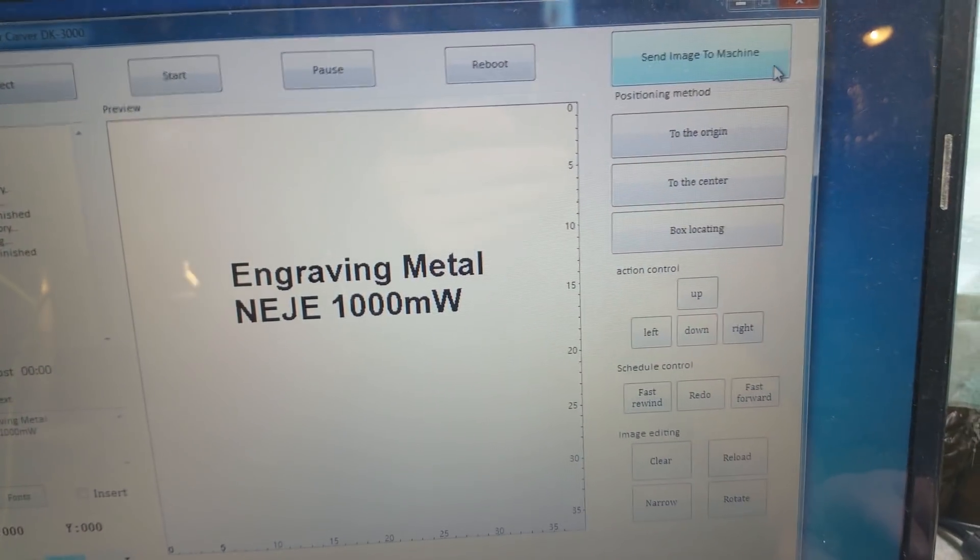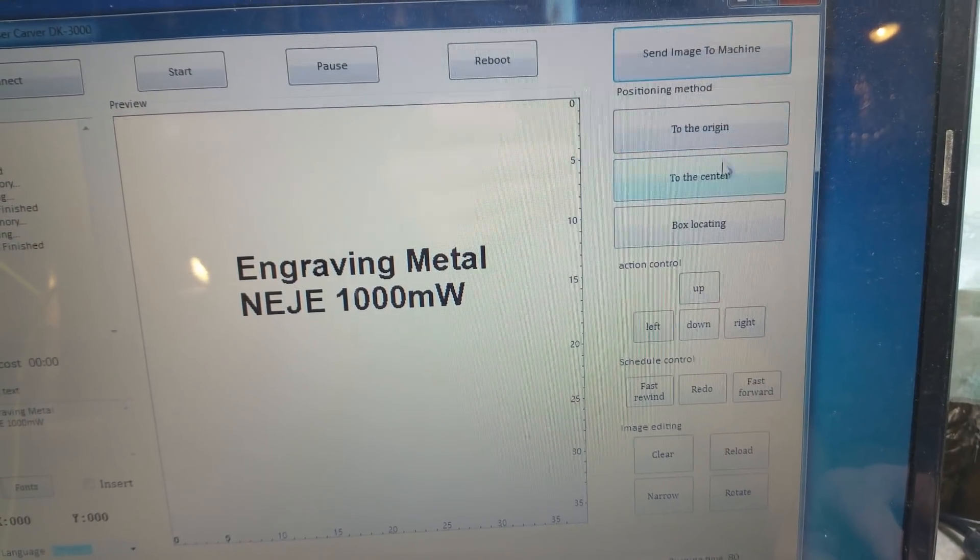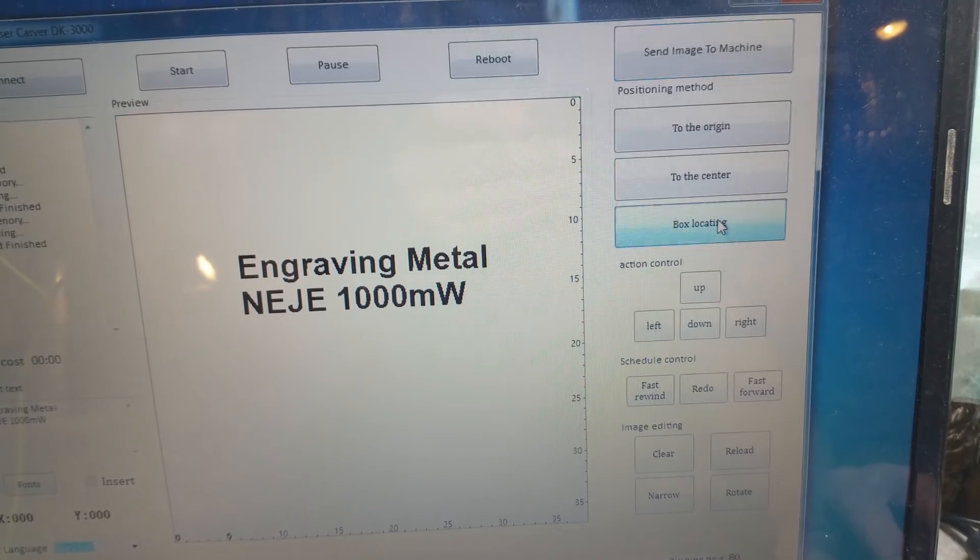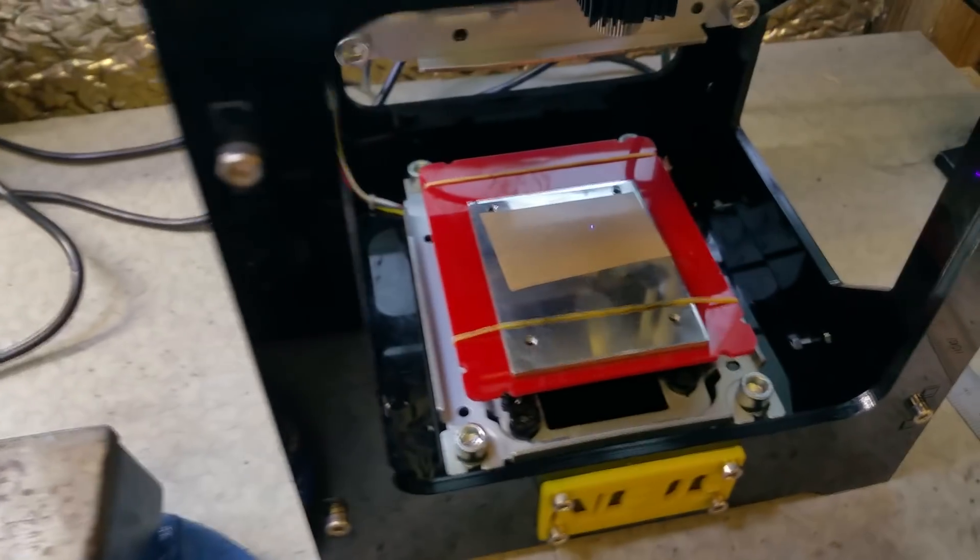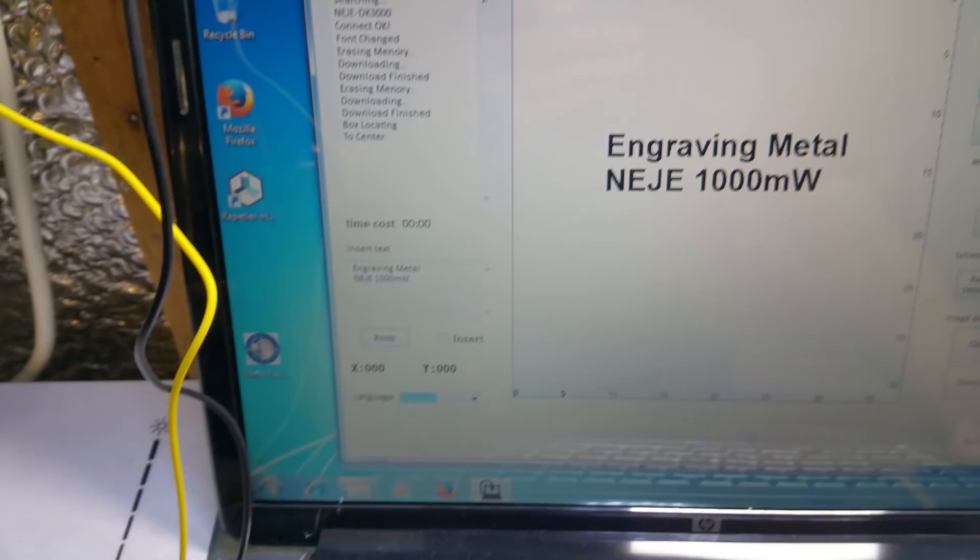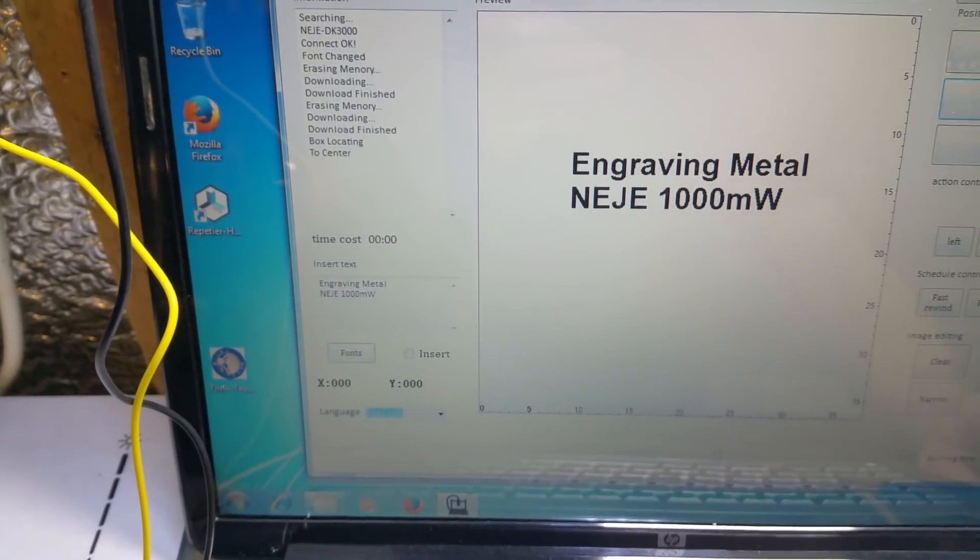Check your positioning with box locating. That looks good. Now we start engraving.